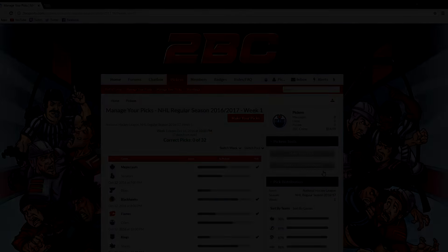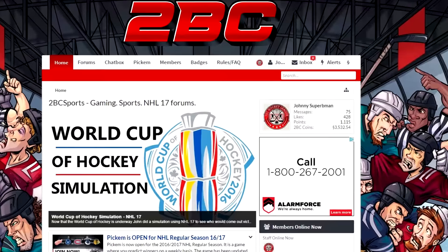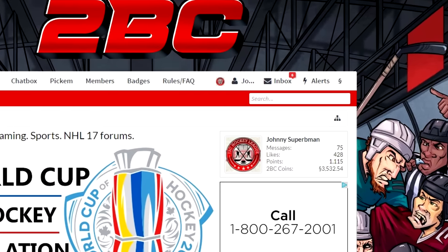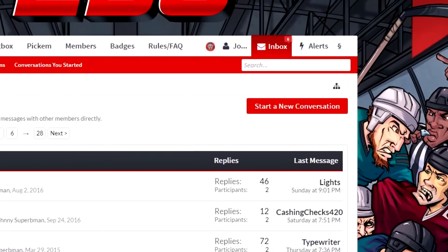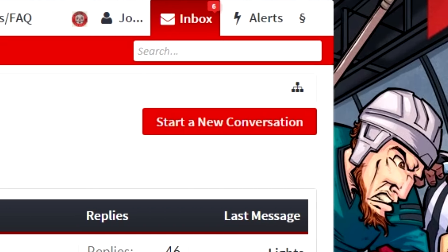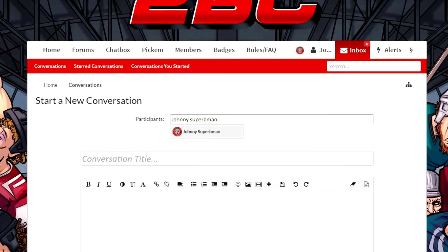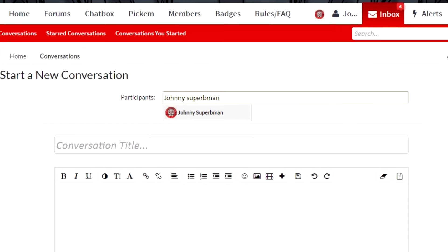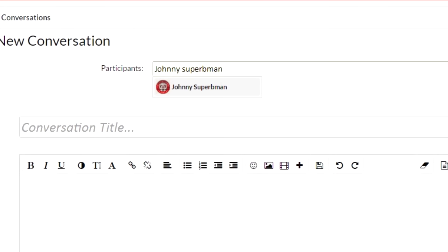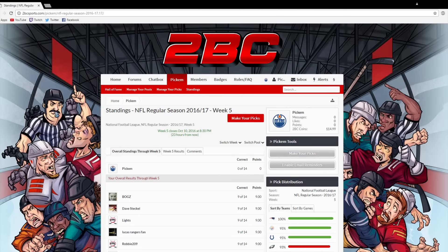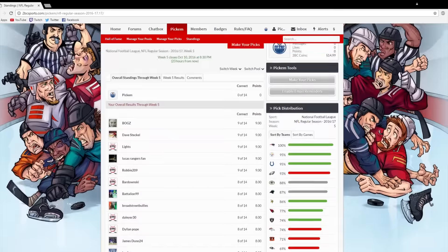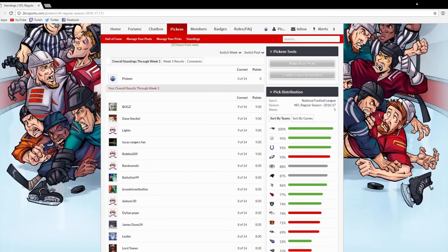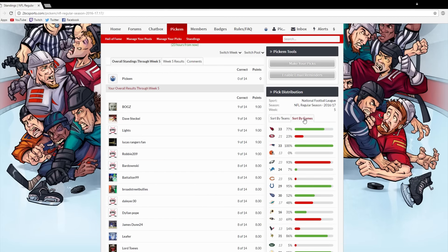You can also send a direct message my way if you'd like to keep it private. Just click on Inbox, then click Start a New Conversation, type in JohnnySuperbMan, and send it my way. I'll get back to you as soon as I can. So that's it, boys. Just a quick update video for the site and the Pick'em Pool. Hurry up and make your choices, because the NHL season starts tomorrow.